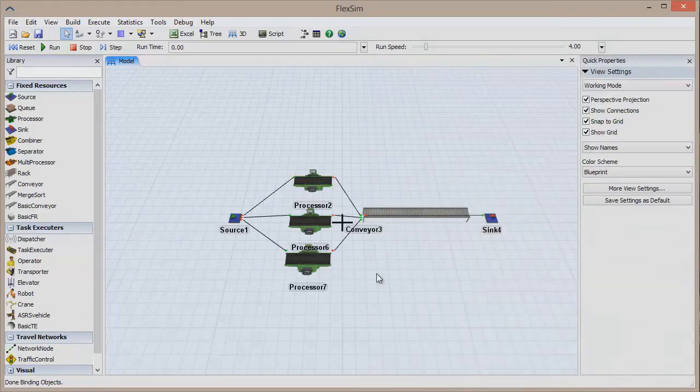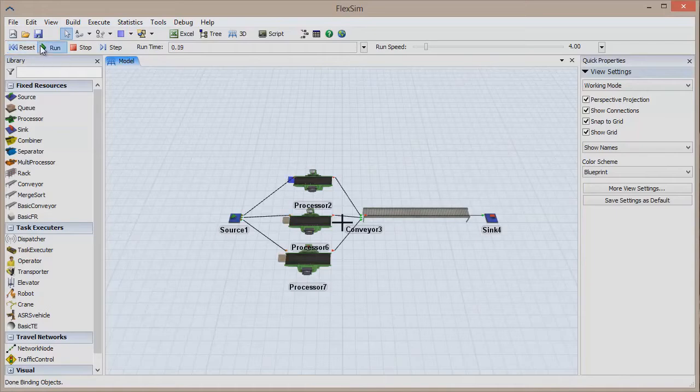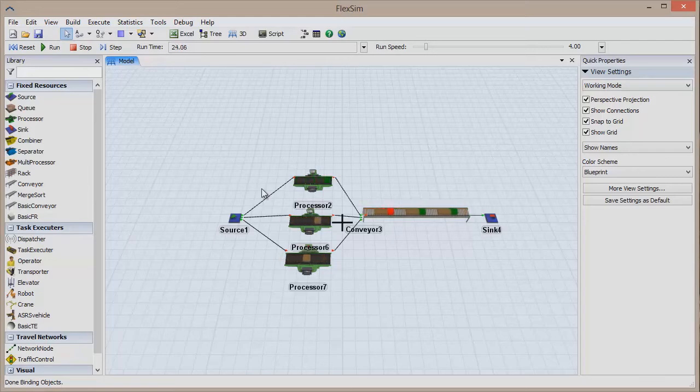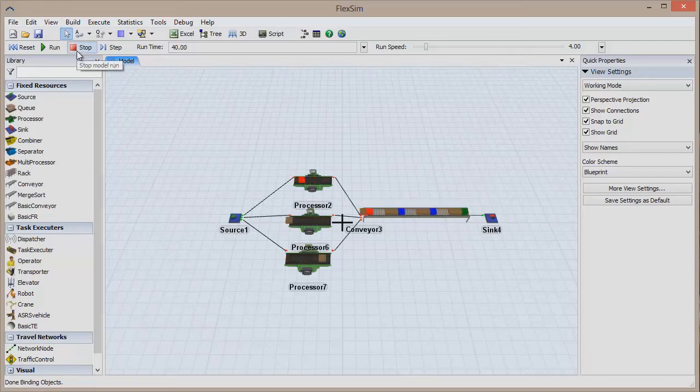If you reset and run the model, you'll see that only one of the processors is producing colorful items. We can copy this and any other parameter onto our other processors, without deleting and recreating them. First,